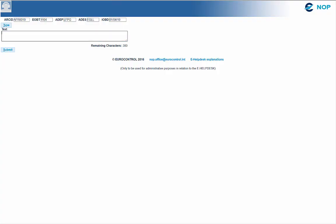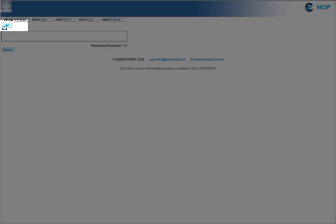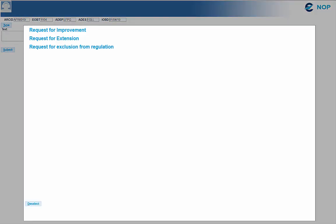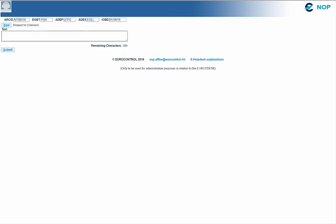The top boxes are prefilled with the data of the selected flight. Now let's select the type. The current requests available for FMP are requests for improvement, for extension, or requests for exclusion from regulation. The type of request selected is automatically inserted in the ERDesk window. A free text box is available and recommended in order to ease the understanding of the operational reason and expedite the treatment of it. When ready, click on submit.